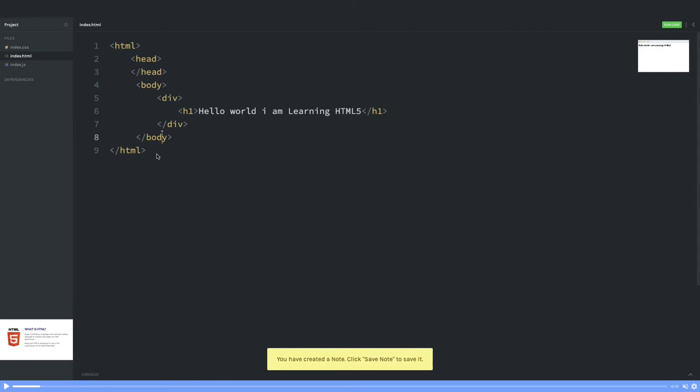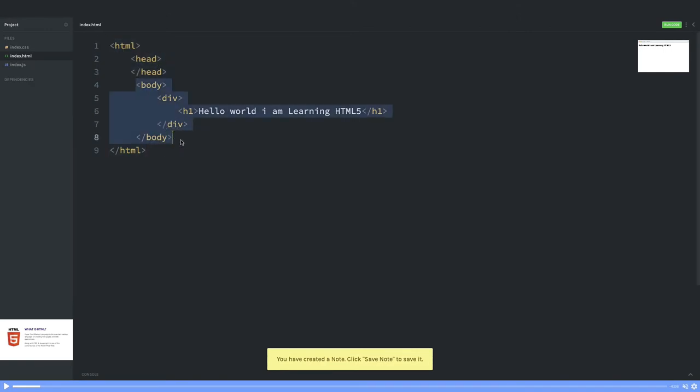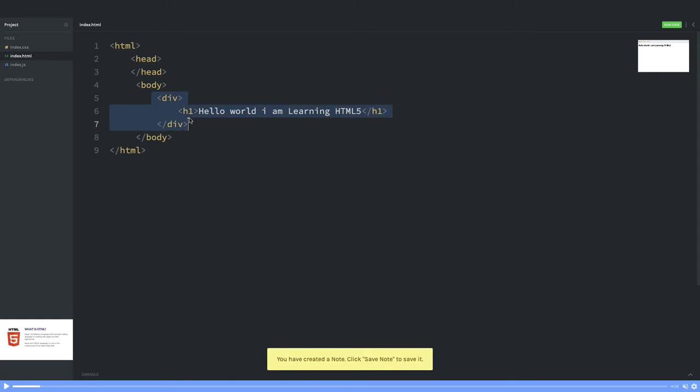Basic HTML5 tags you can see here: it contains html tag, inside that you have head and body. Body will have all your required tags like div, h1, span tag, ul, li—there's a huge list of tags which you can put inside body.